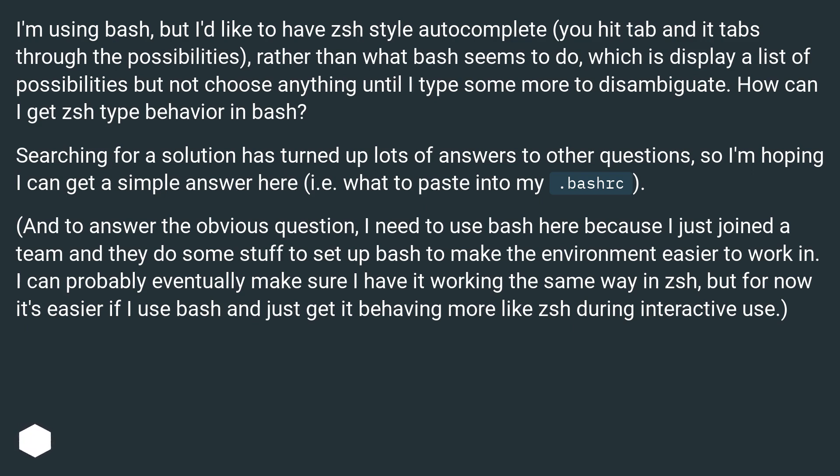Searching for a solution has turned up lots of answers to other questions, so I'm hoping I can get a simple answer here, i.e. what to paste into my .bashrc.